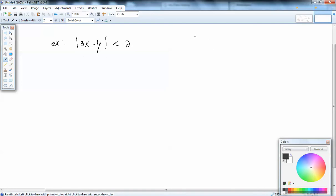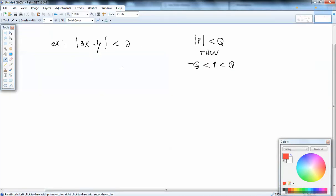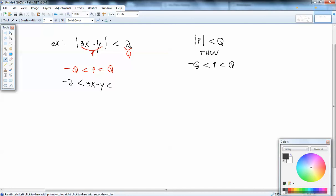If we have the absolute value of 3x minus y is less than 2. Normally, our formula says when we've got the absolute value of P less than Q, we rewrite it as negative Q is less than P is less than positive Q. This is a less than case — the one we just looked at was a greater than case, and that symbol separates when to use which formula. So what's inside our absolute value is P, the other side is Q, and we rewrite it as negative 2 is less than 3x minus y is less than positive 2.